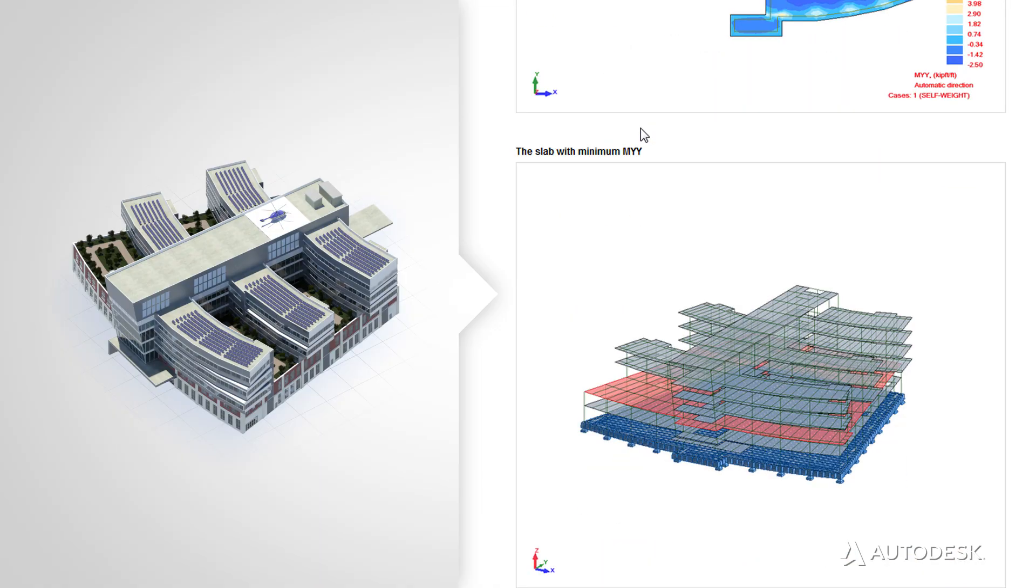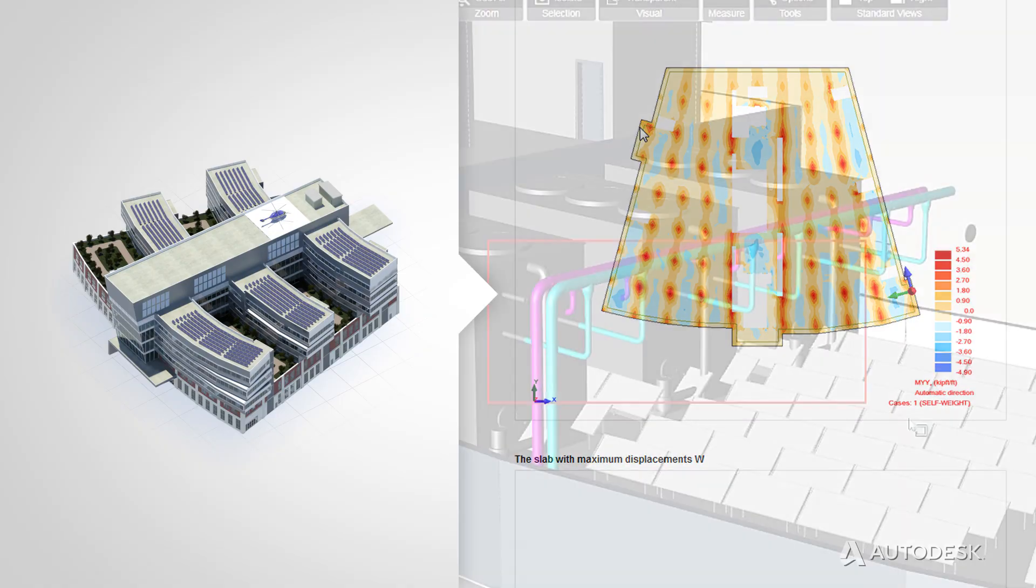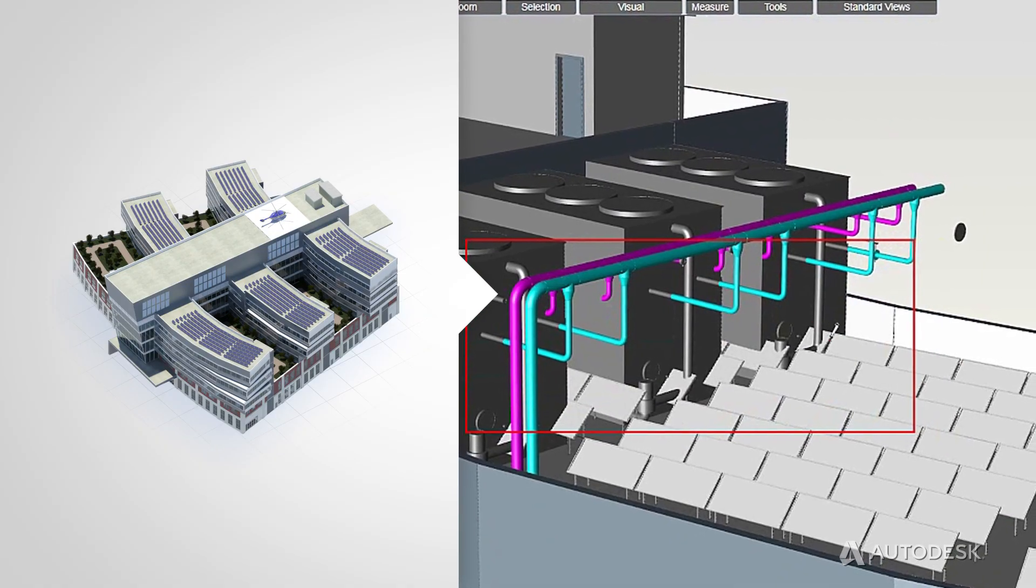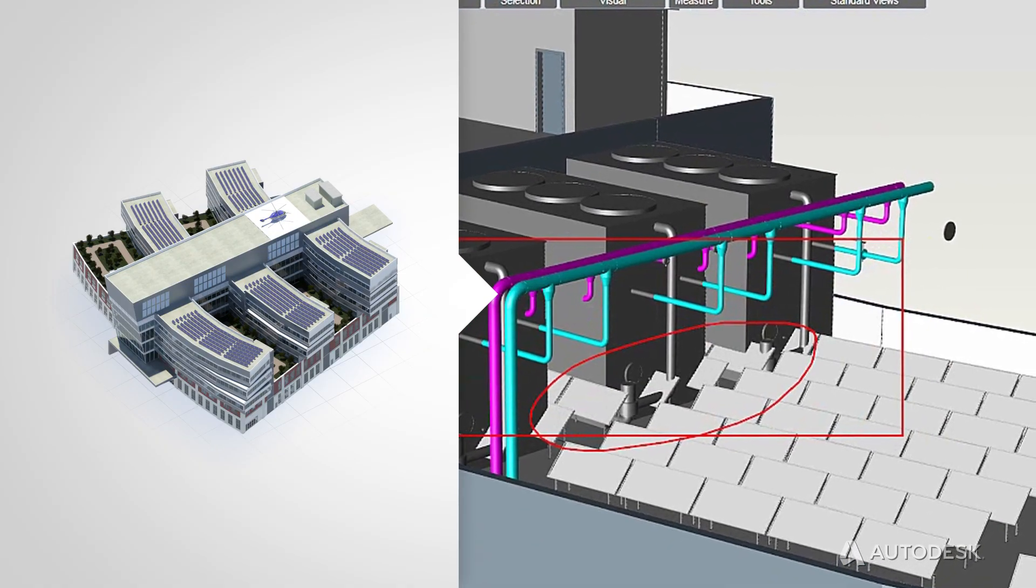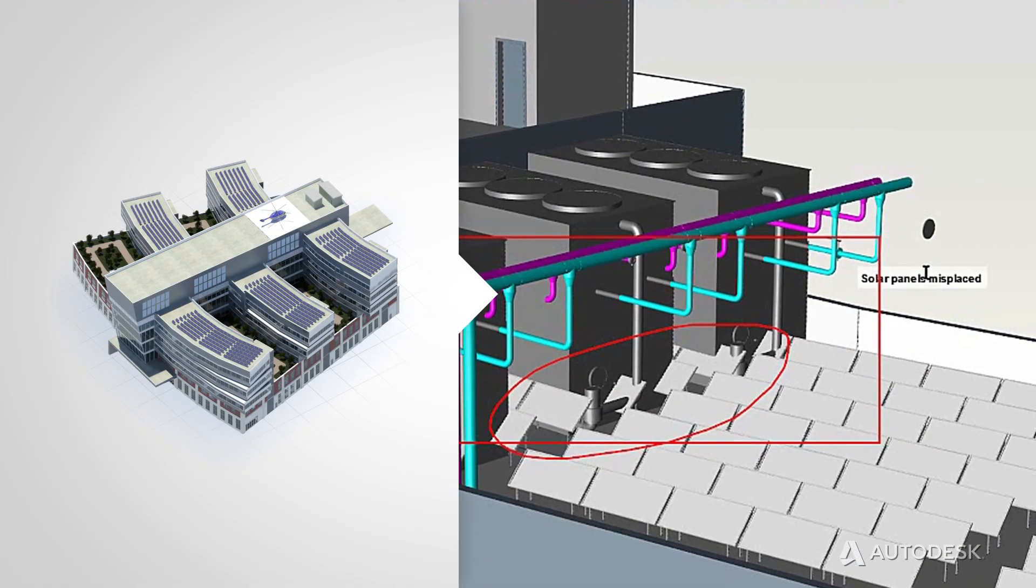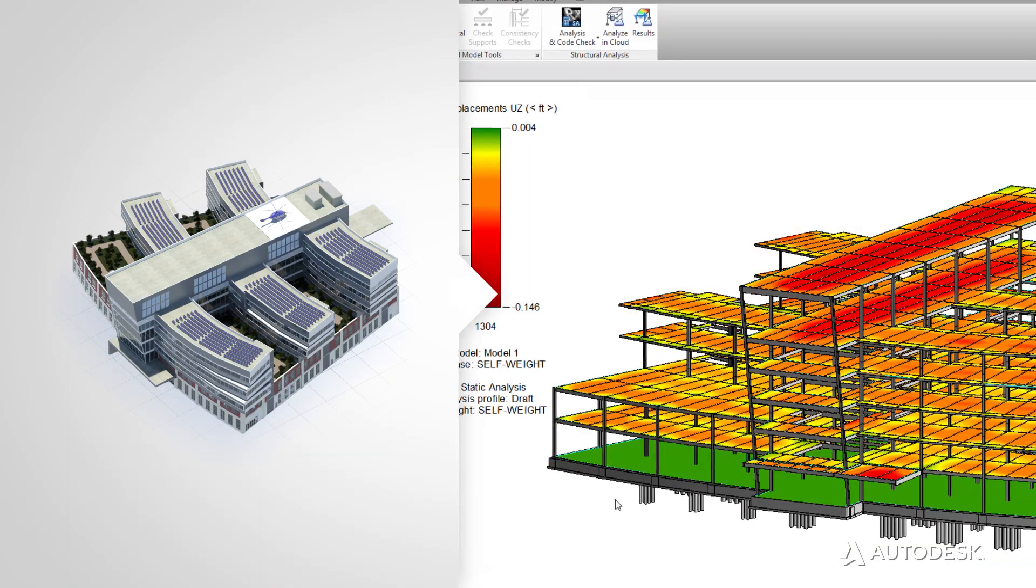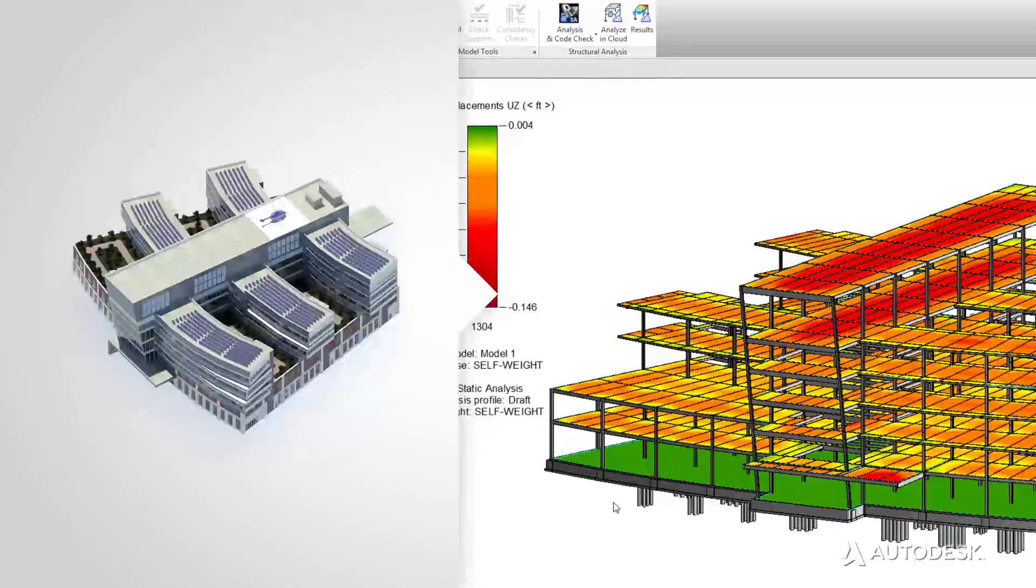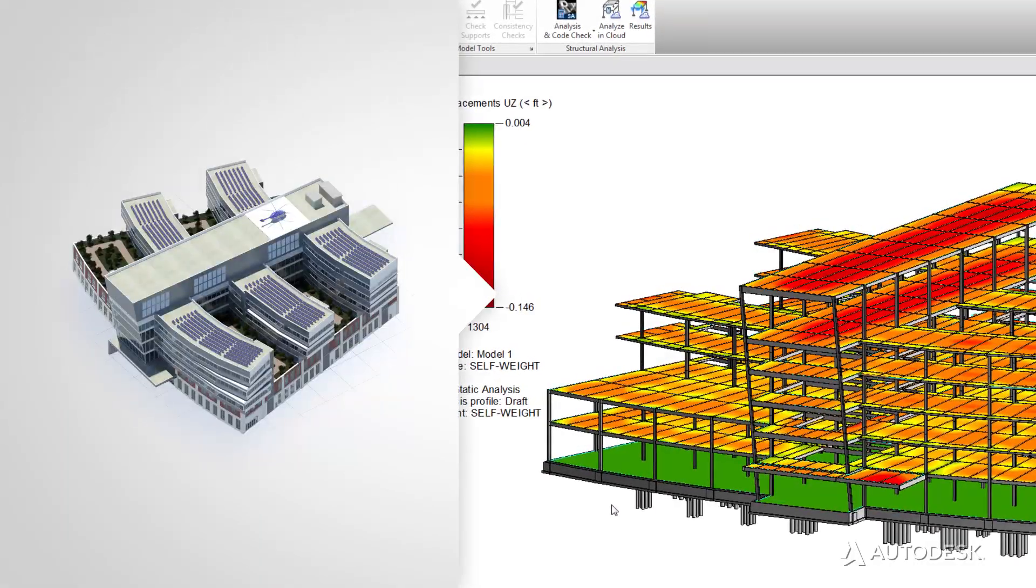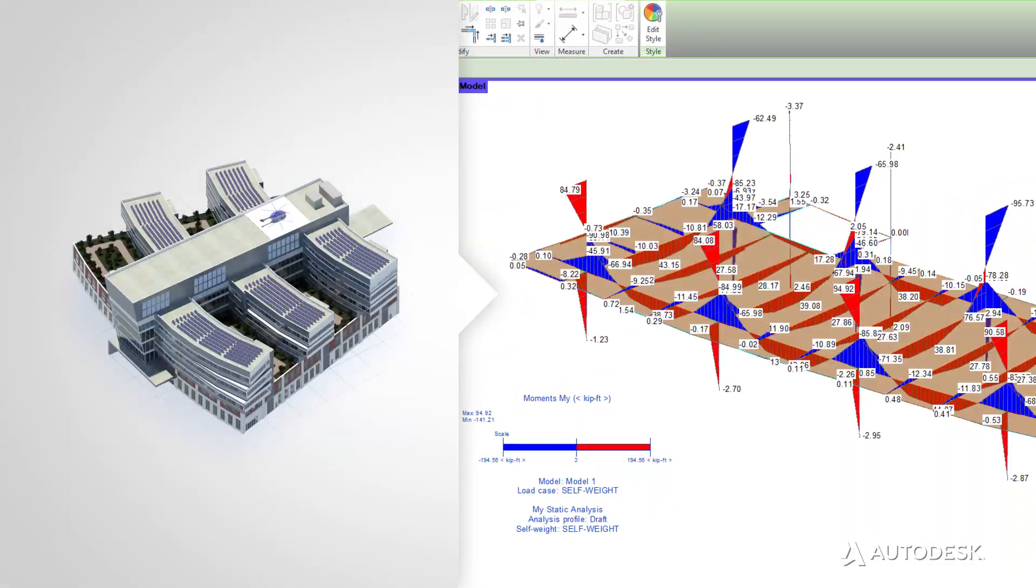Accurate to help reduce time-consuming errors and rework. Accessible from virtually anywhere at any time by all the project stakeholders. And actionable to help inform your decision-making with simulation and analysis.